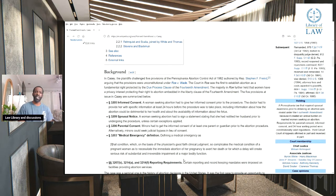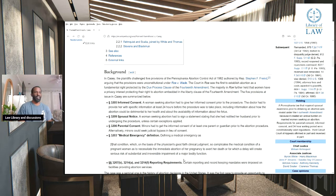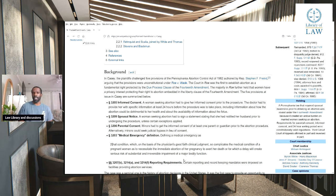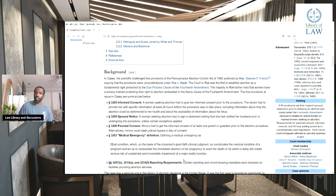Section 3209, spousal notice: a woman seeking an abortion had to sign a statement stating that she had notified her husband prior to undergoing the procedure, unless certain exceptions apply. That protected the woman — not only from making a bad decision for the family, but also if she signed the notice saying he doesn't have to know. Now if he wanted to sue because she died or had some type of septic issue, who are they going to sue? He wasn't even there. He couldn't even give his consent.